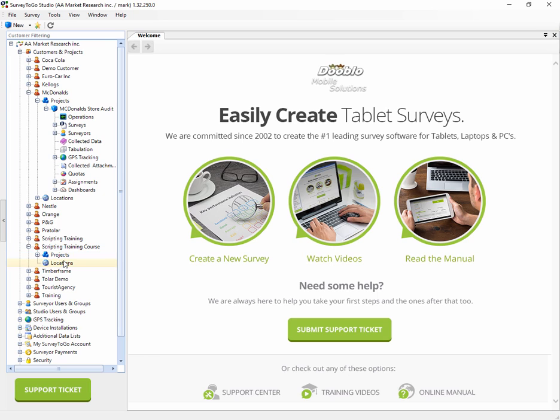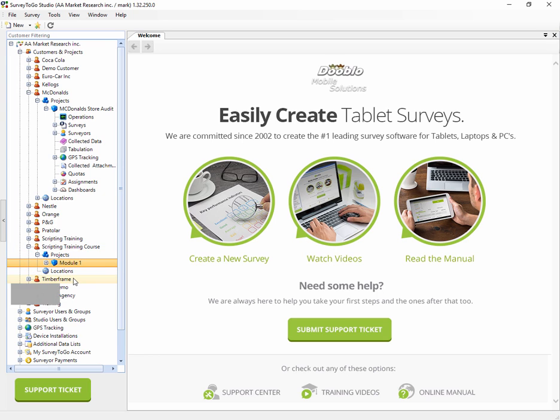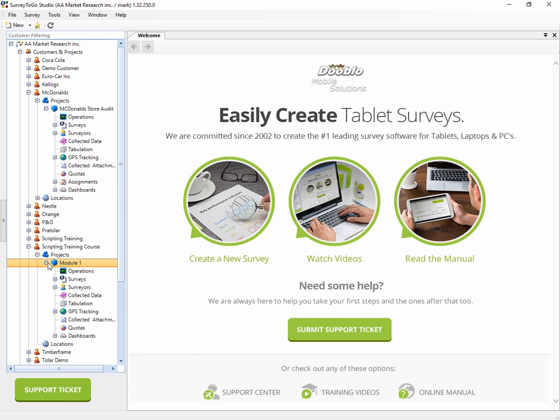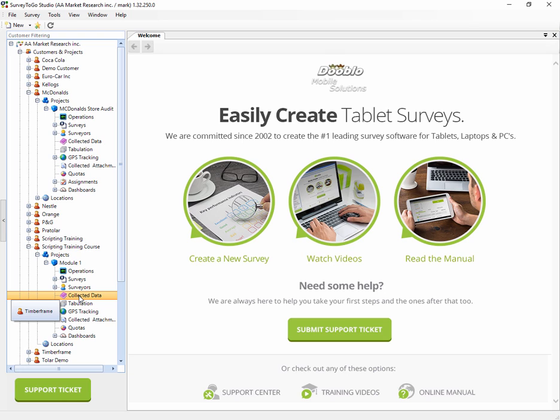I'll click Next, click Finish, and if everything is correct, I'm going to have now a new project under my Projects node. It's called Module 1 and underneath that we have the different nodes.